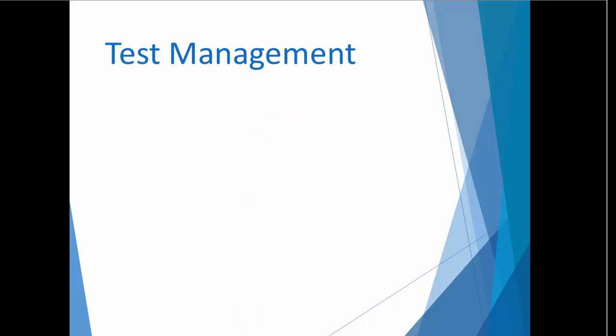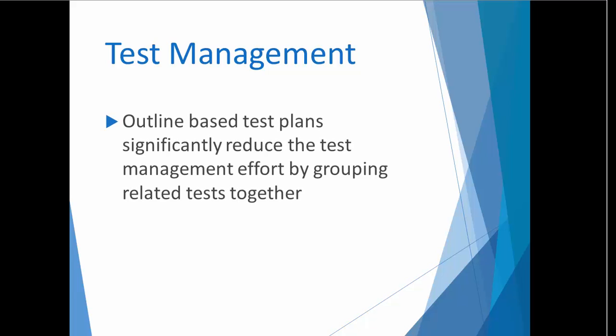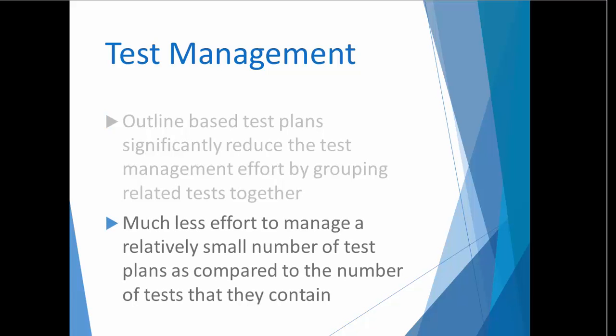Another benefit of using outline-based test plans is that they significantly reduce the test management effort. Instead of trying to manage thousands of tests, you only need to manage tens of plans because the outline has already grouped related tests together.